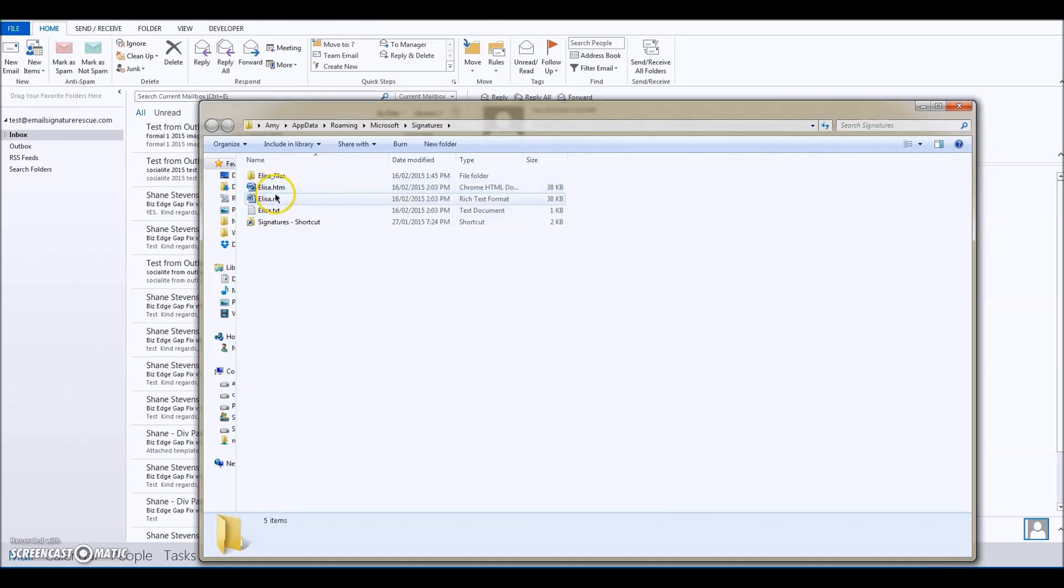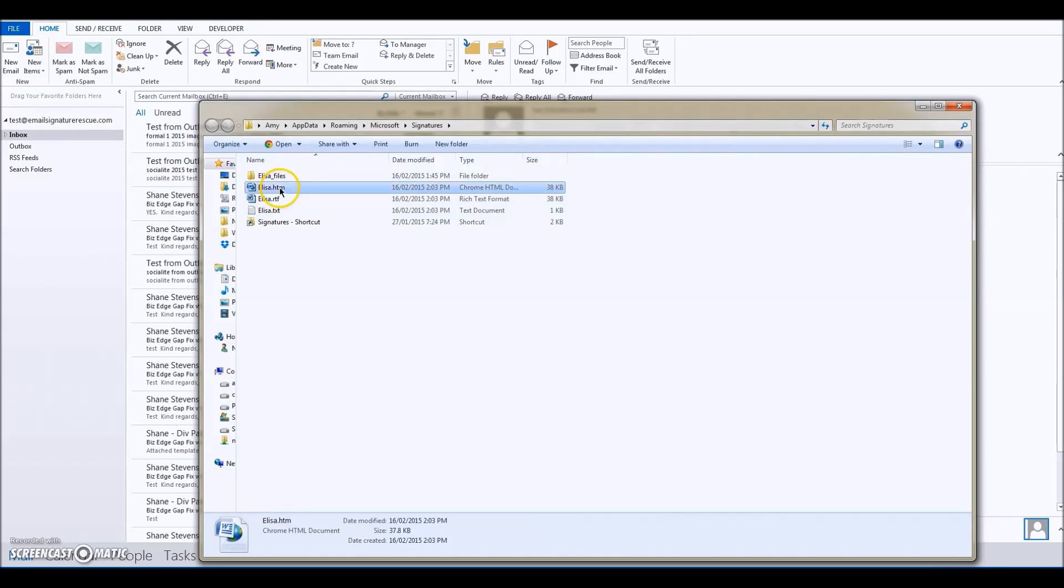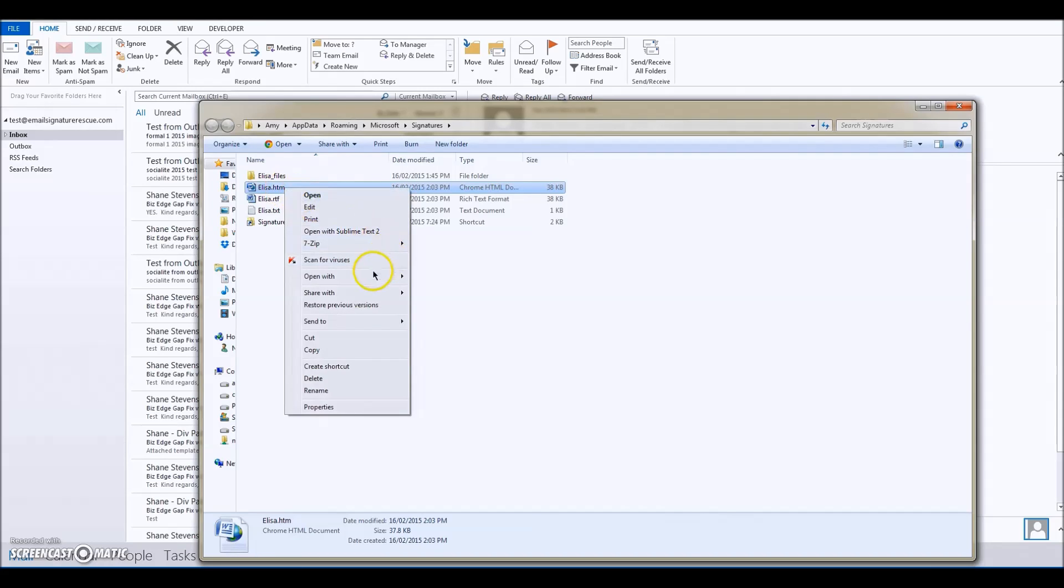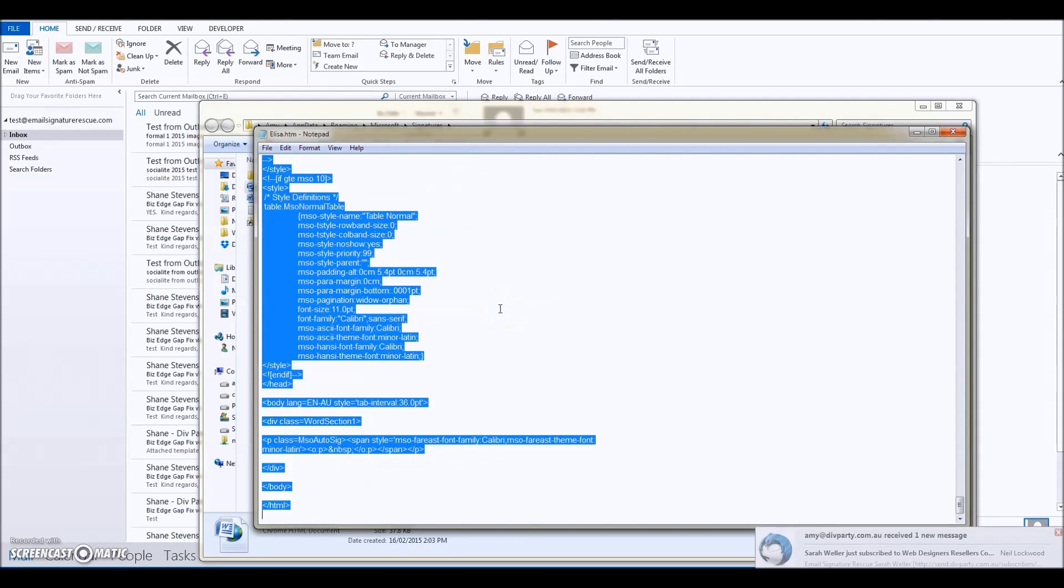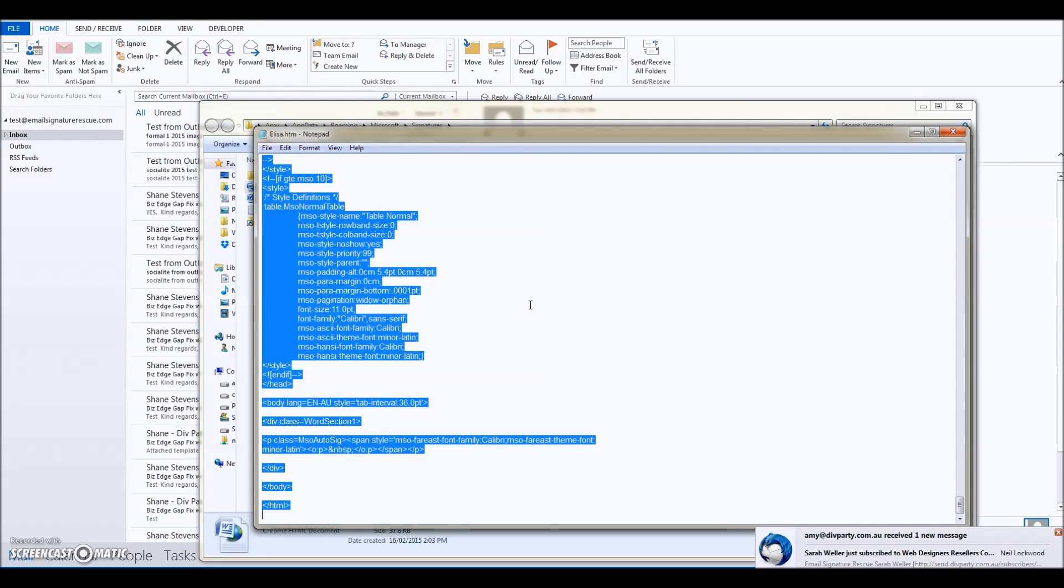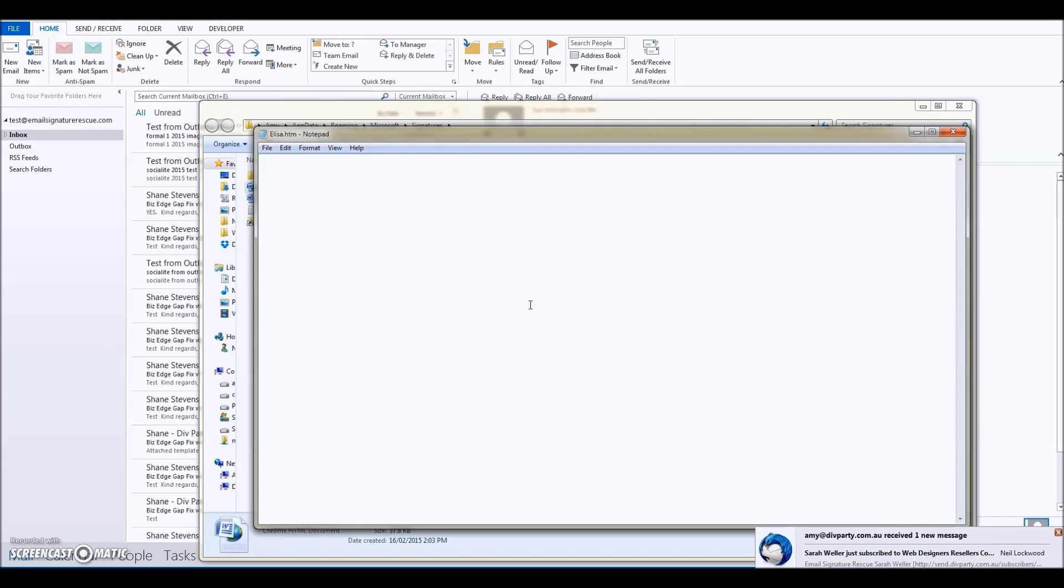What we want to do is find the alisa.htm file. We're going to right-click, open with Notepad, and then Control+A to select all of that text, and then delete all of that text.